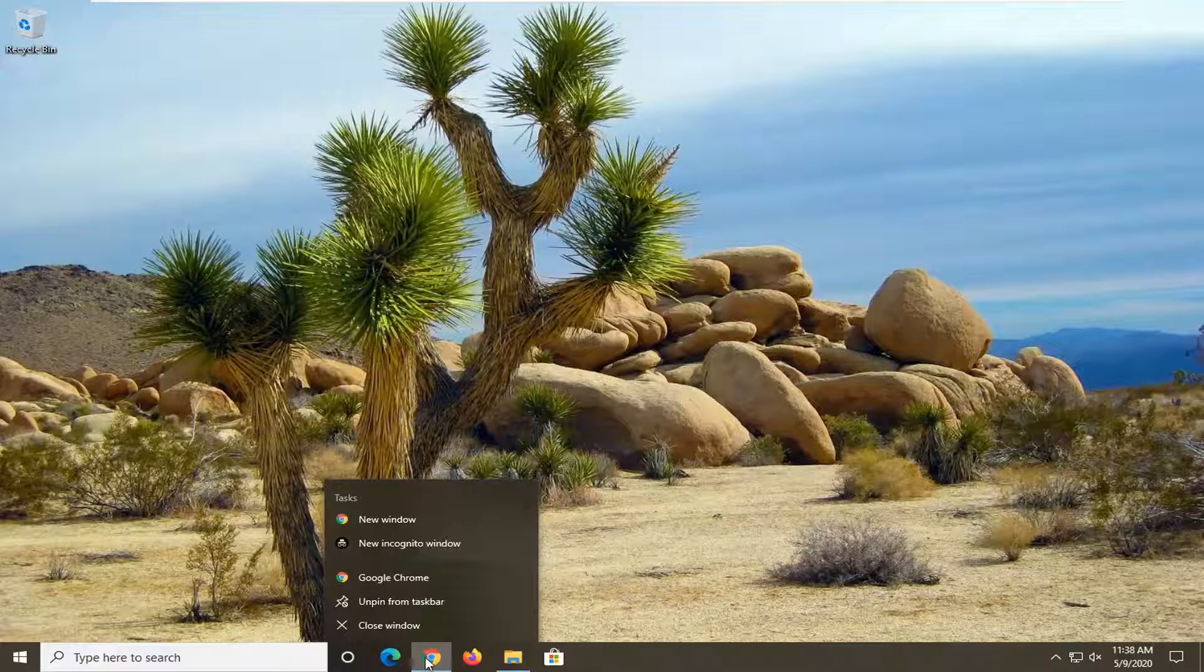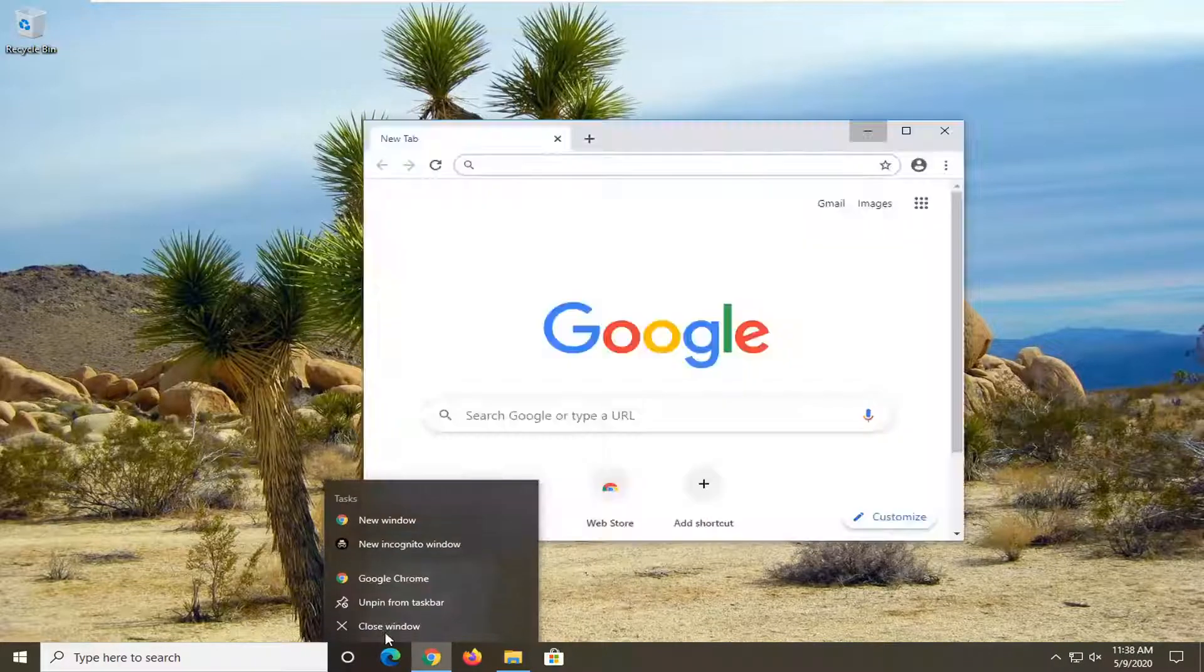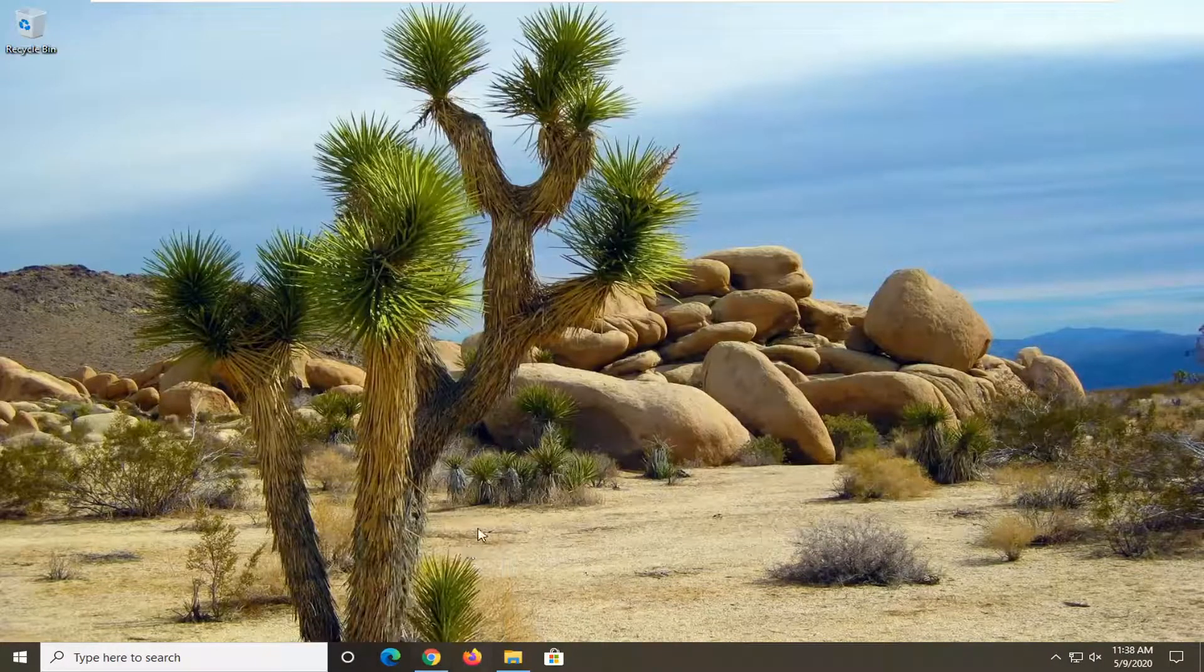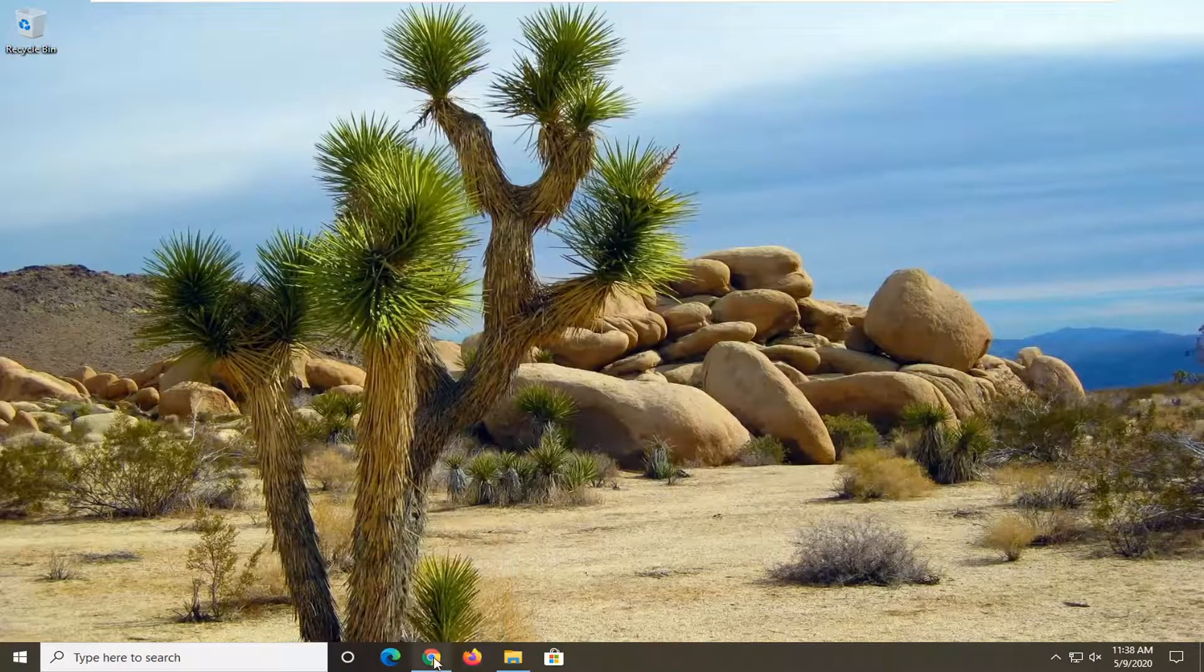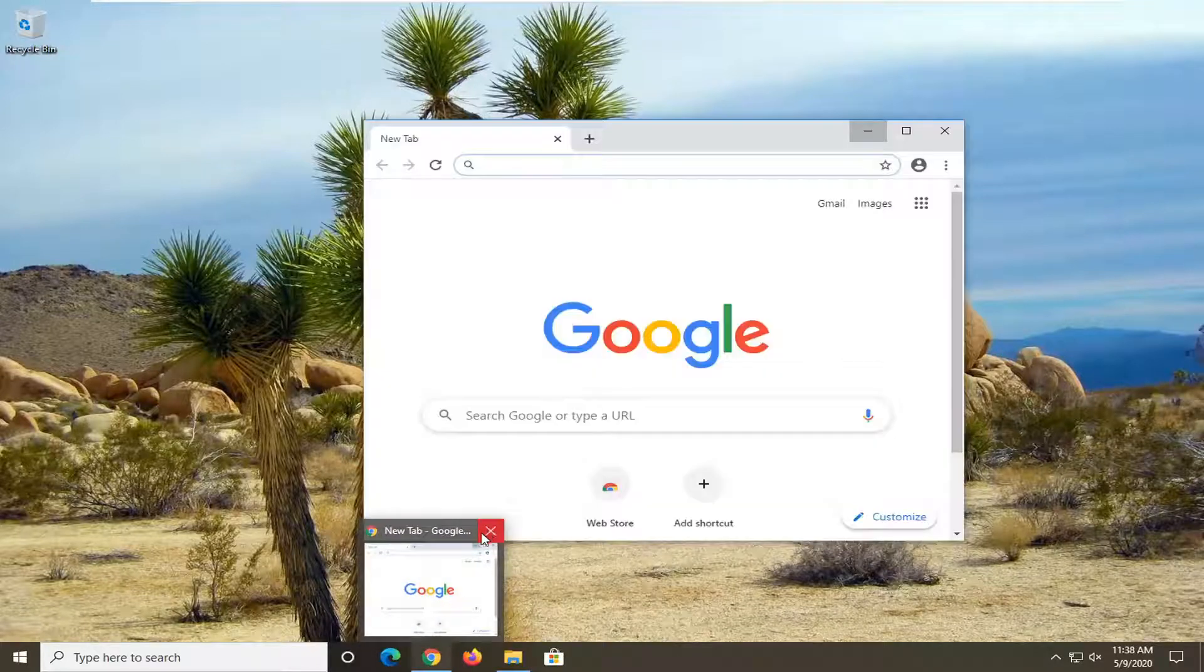You can also right click on the icon down there and you can also close it from there too. And you also have the option to close it without even opening it up by just hovering over it and clicking the little X sign.